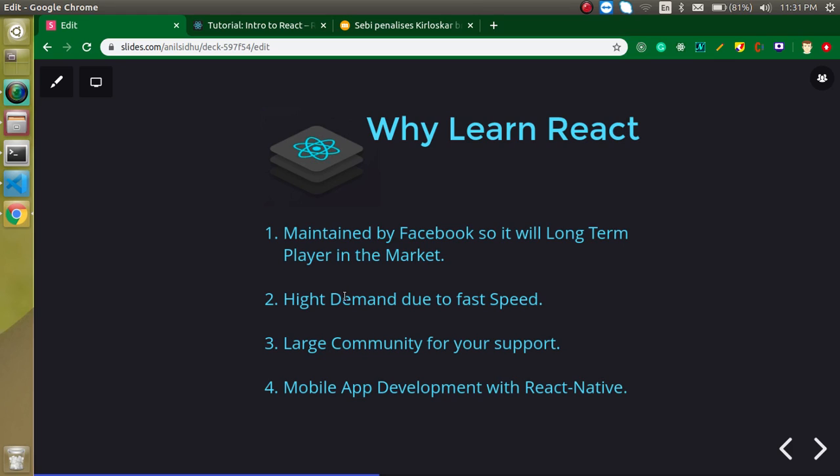Second thing is it's highly in demand due to the fast speed. So there are lots of jobs in here. The third thing is there is a large community for your support. If you want an answer on something about React, you can just Google it and you will find lots of answers. There are lots of supporting communities regarding it, lots of developers, so you can find the answer easily on the internet.